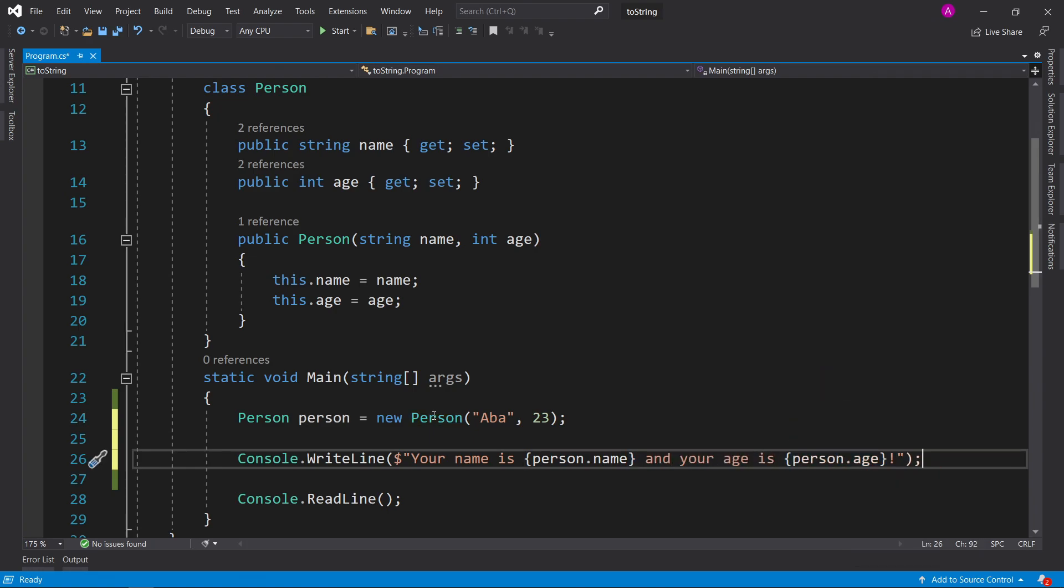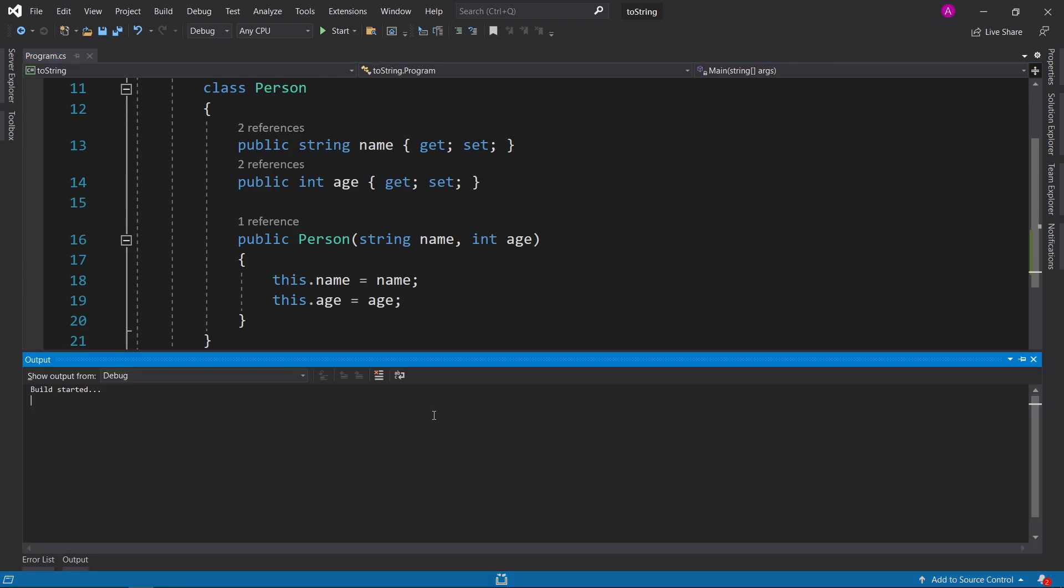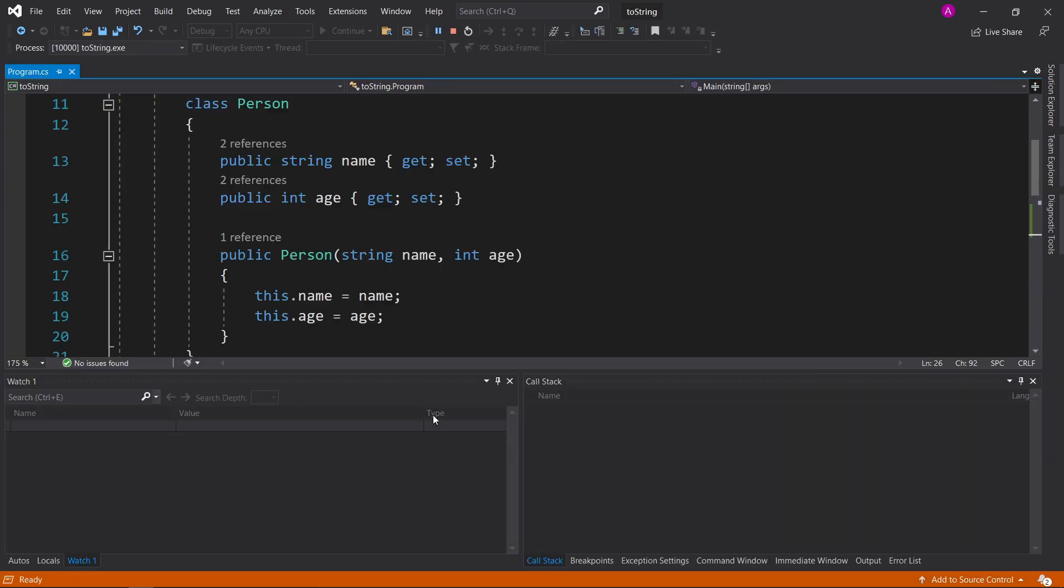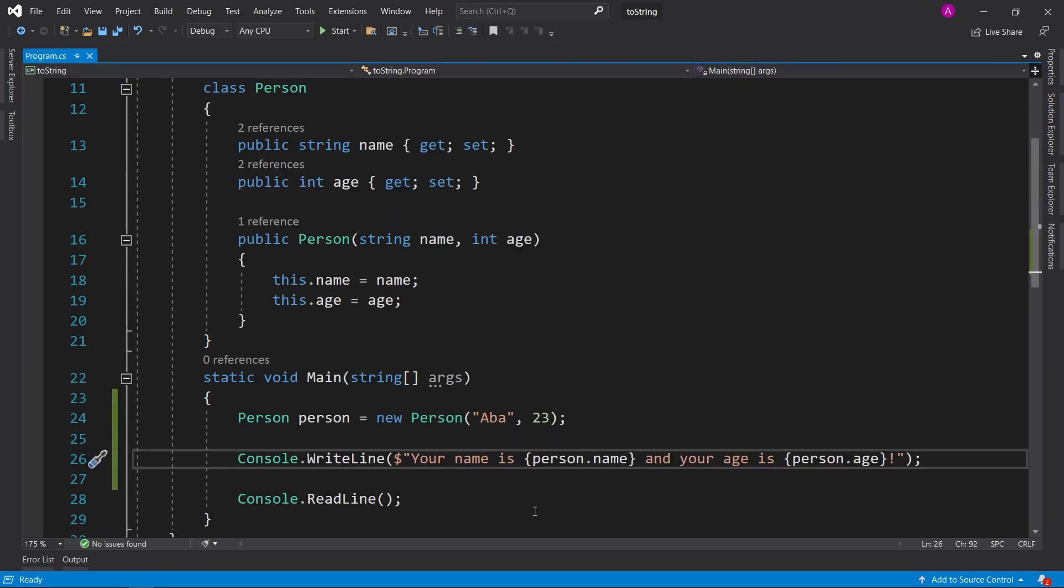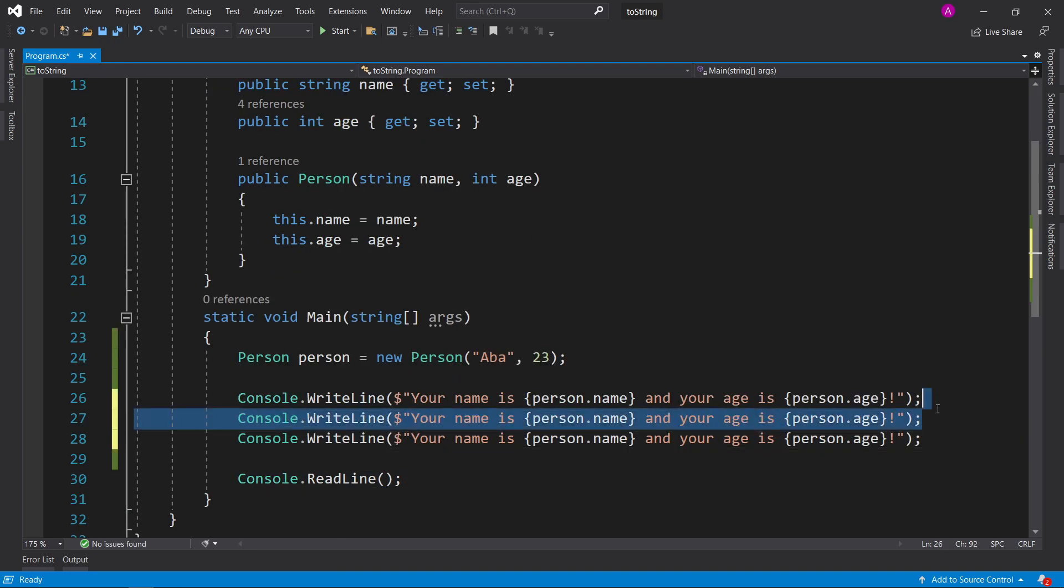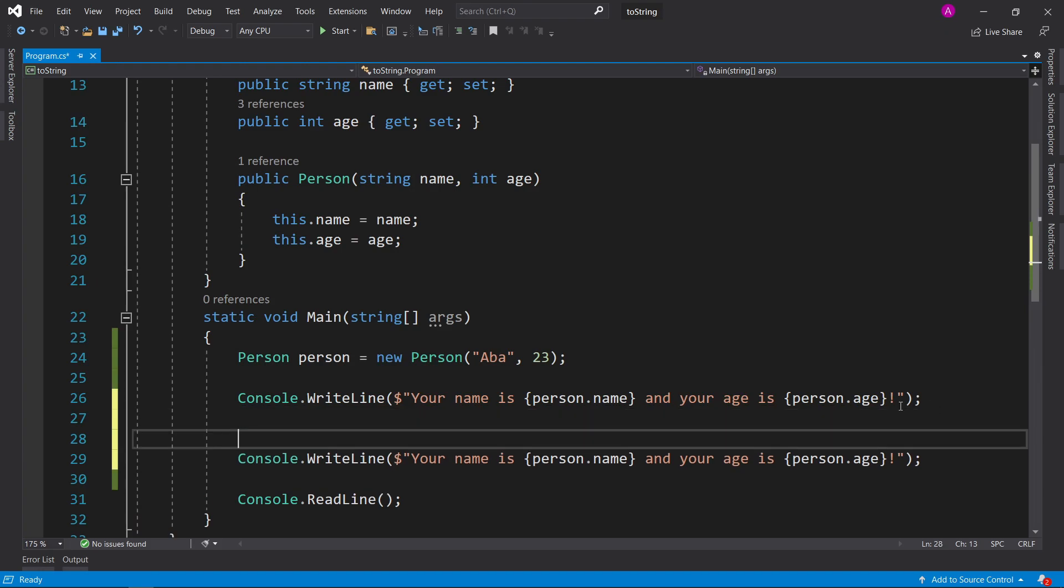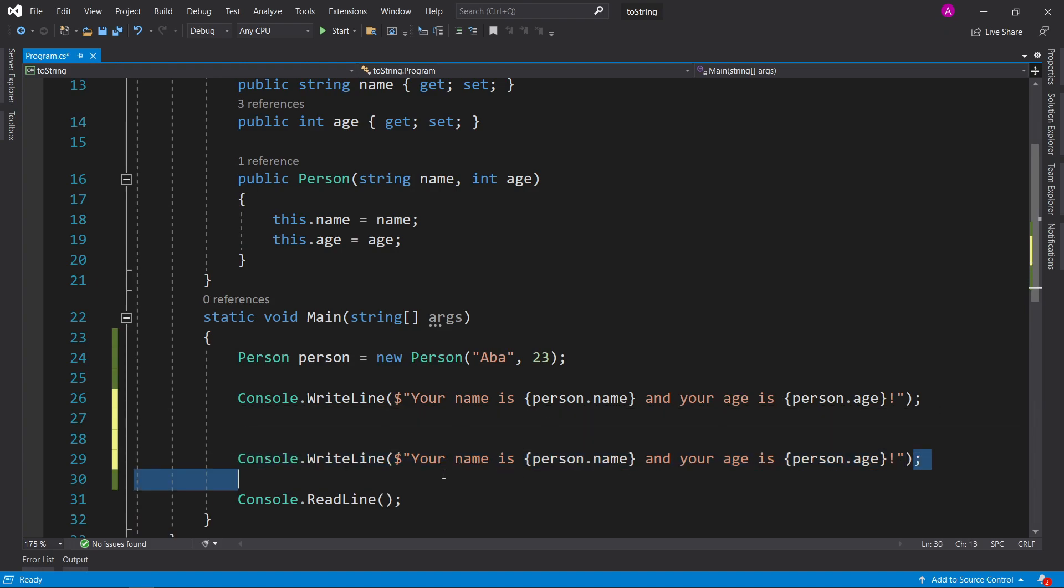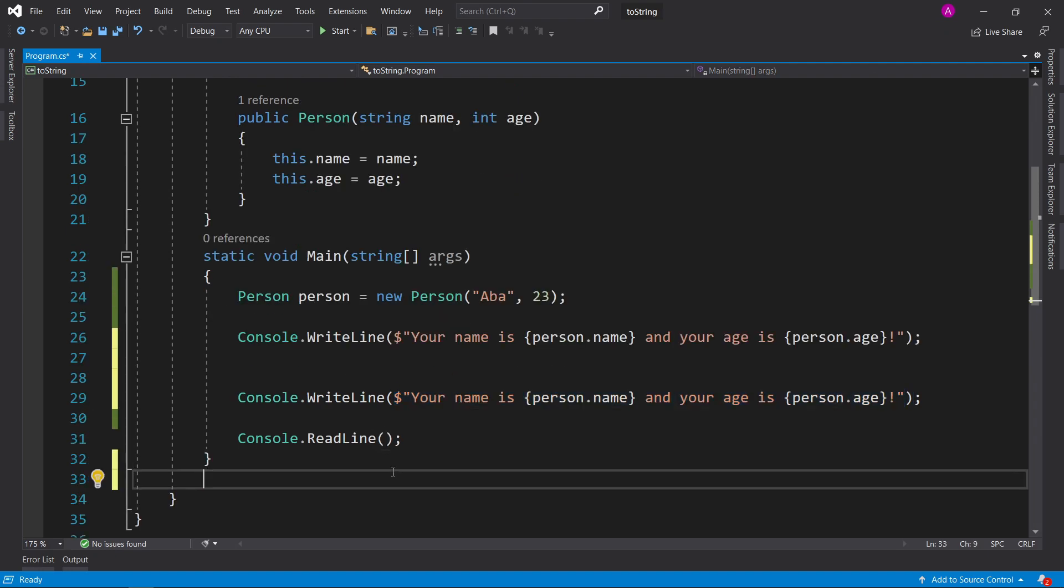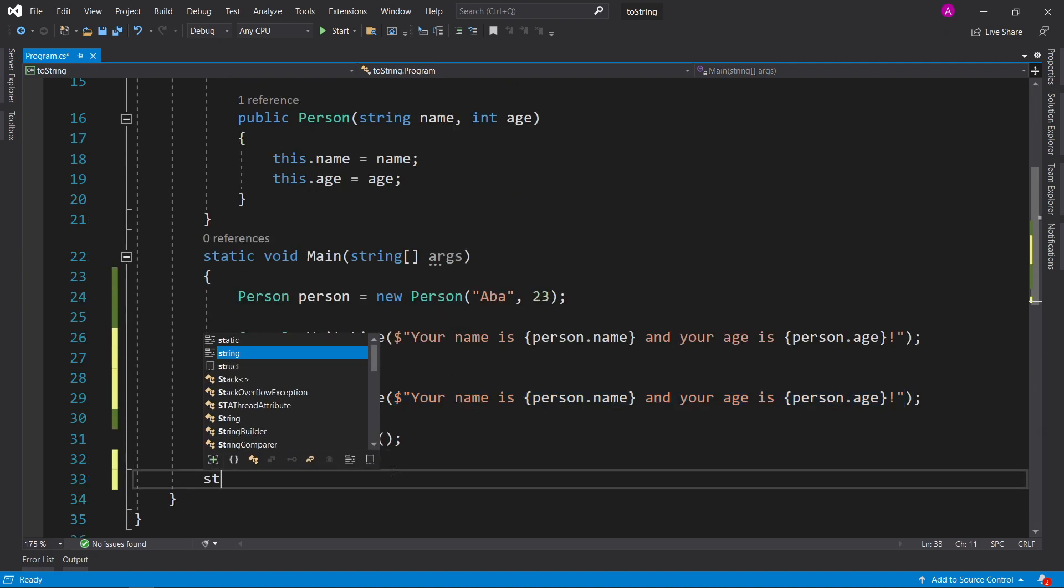There we go. So now if we run the code, let's have a look. Your name is Abba and your age is 23. Perfect. So now every time we want to be able to use this, we'd have to copy and paste this somewhere else and actually make use of it somewhere else in our code. And obviously this is jaded duplication. So the best thing to do in this case is to see if we can write a function to be able to do this. So we have two options.